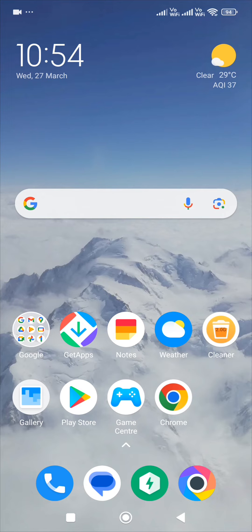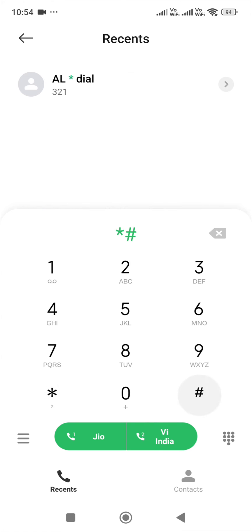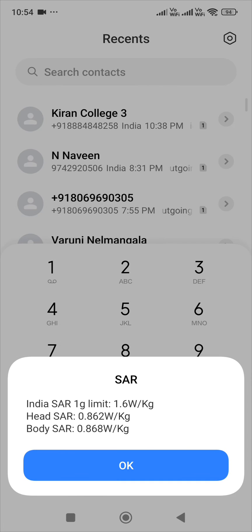So how to check: you go to your dial pad and press star hash 0 7 hash. Once you press that, you will get the SAR value — you can see your head SAR value listed there.